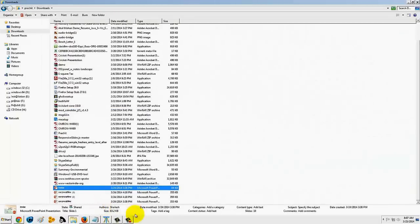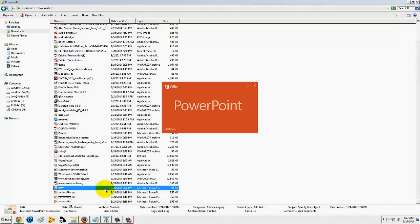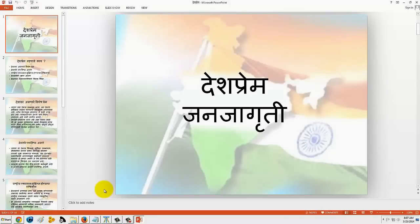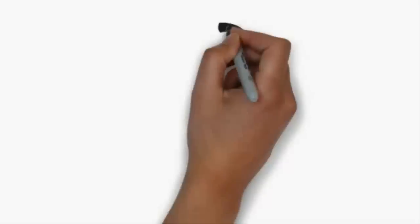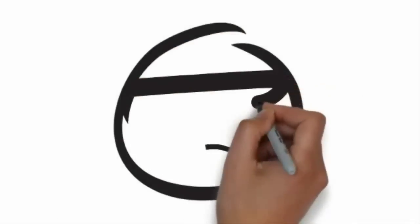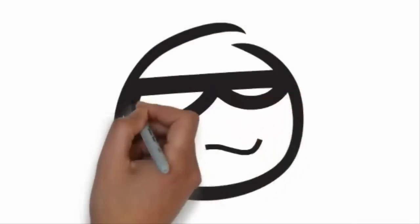Now this file can be opened. Click on it and there it is — the file we want. So we can unlock the file in this way. Thank you.